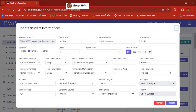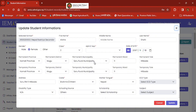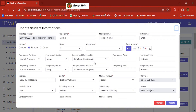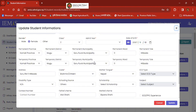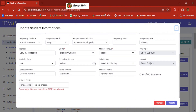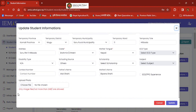You can see how you can edit the photo and you can see how you can edit the photo.